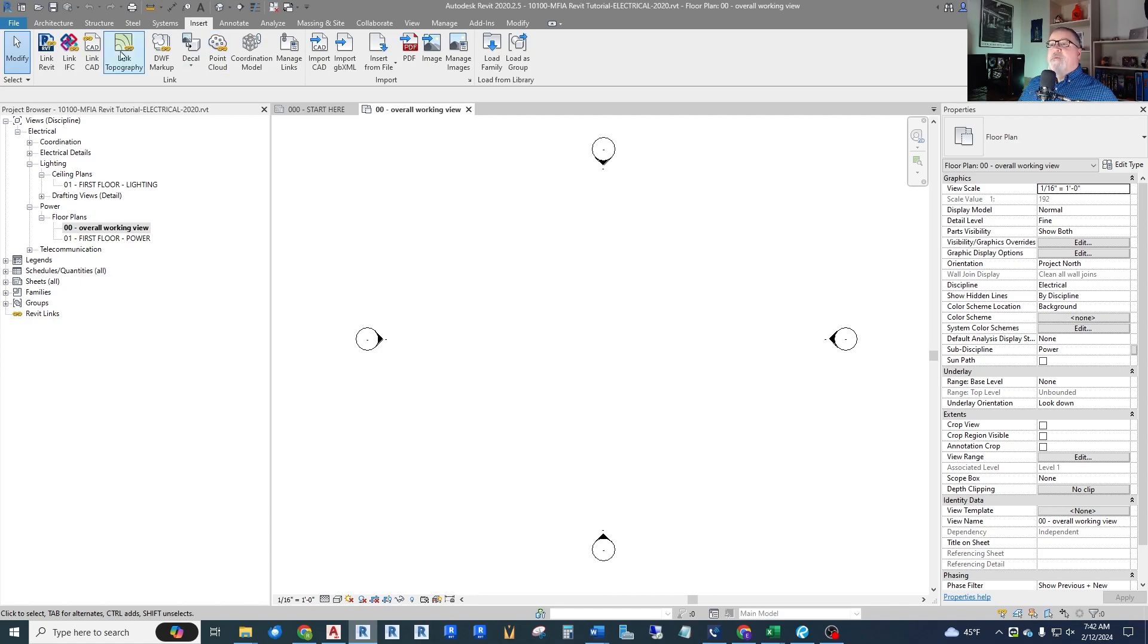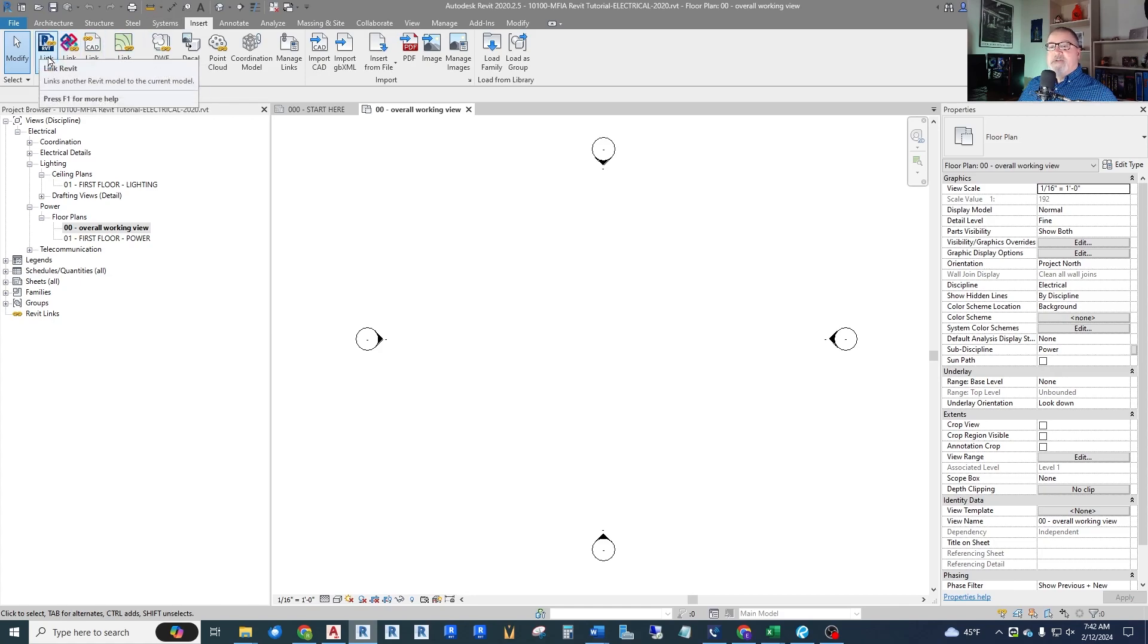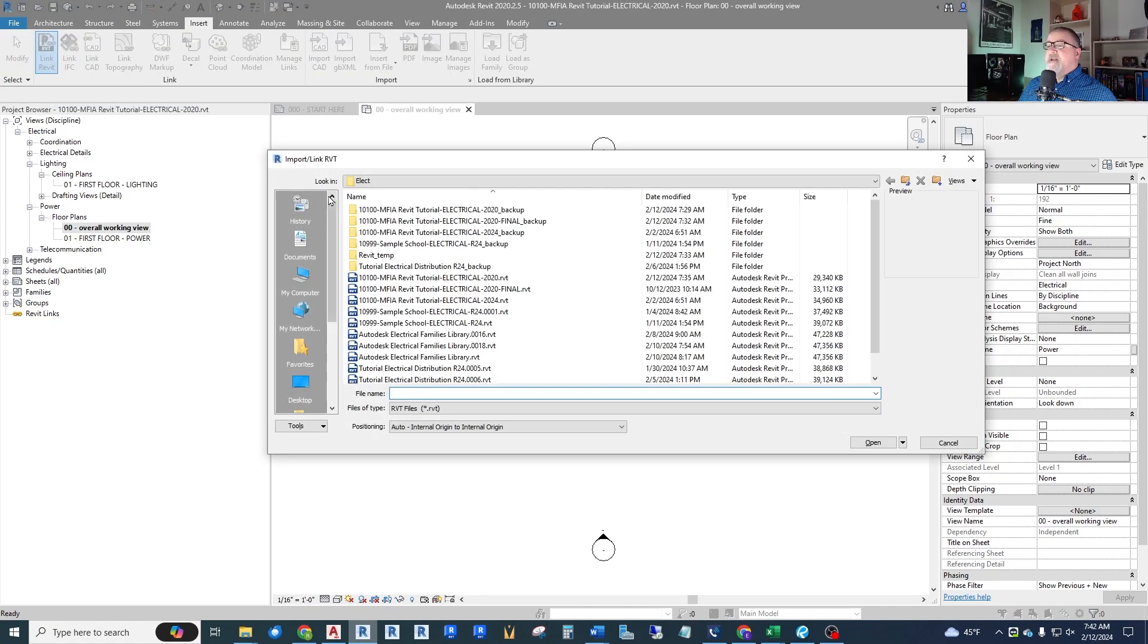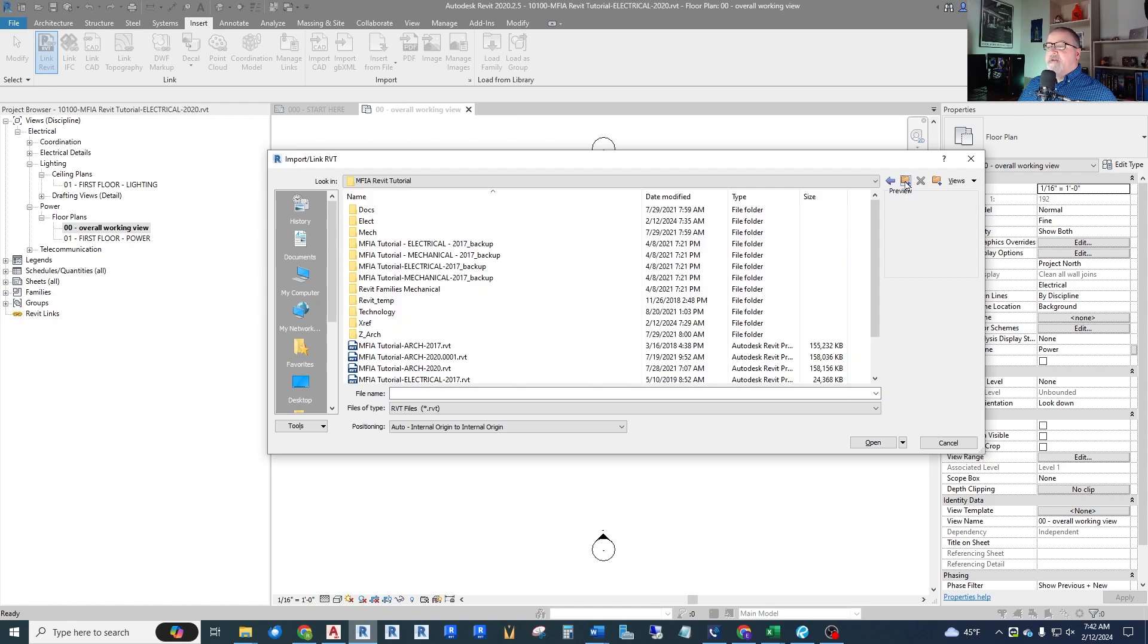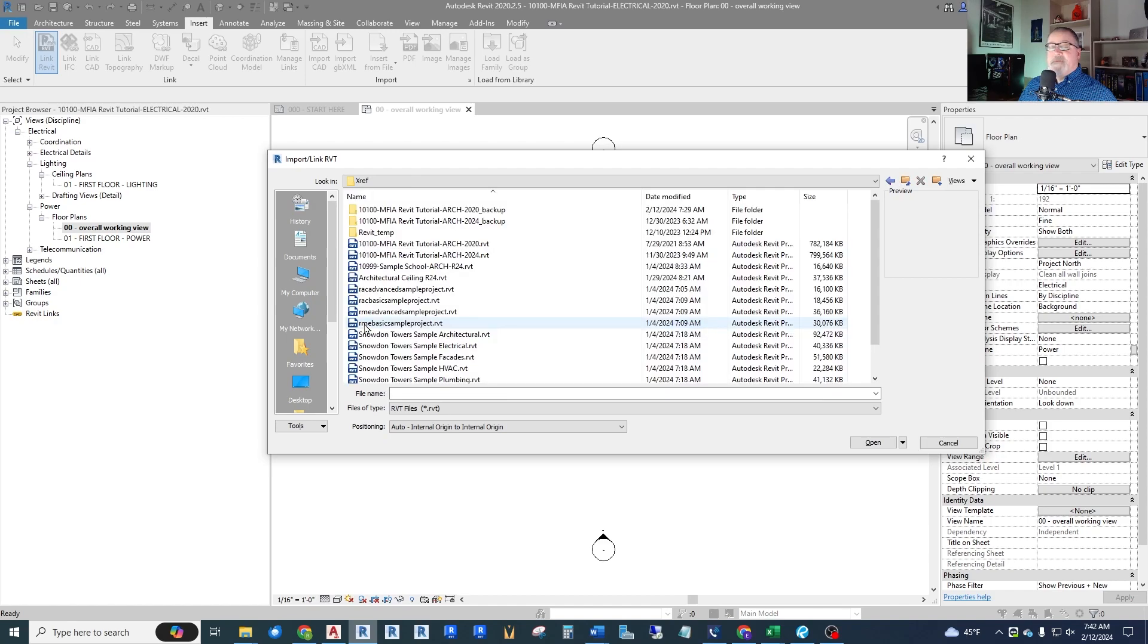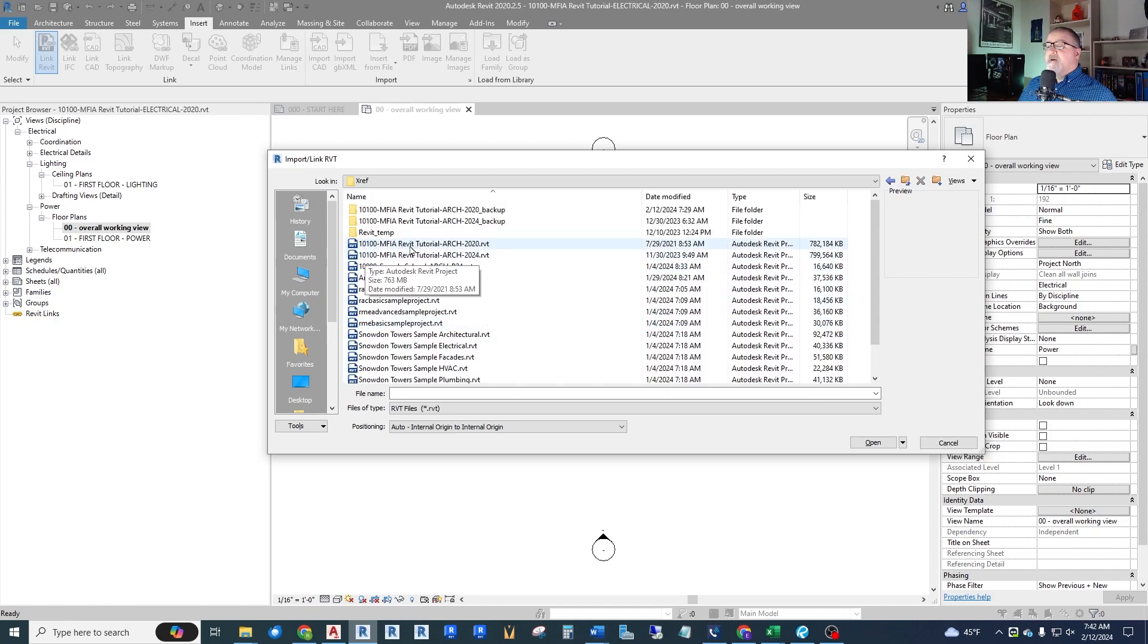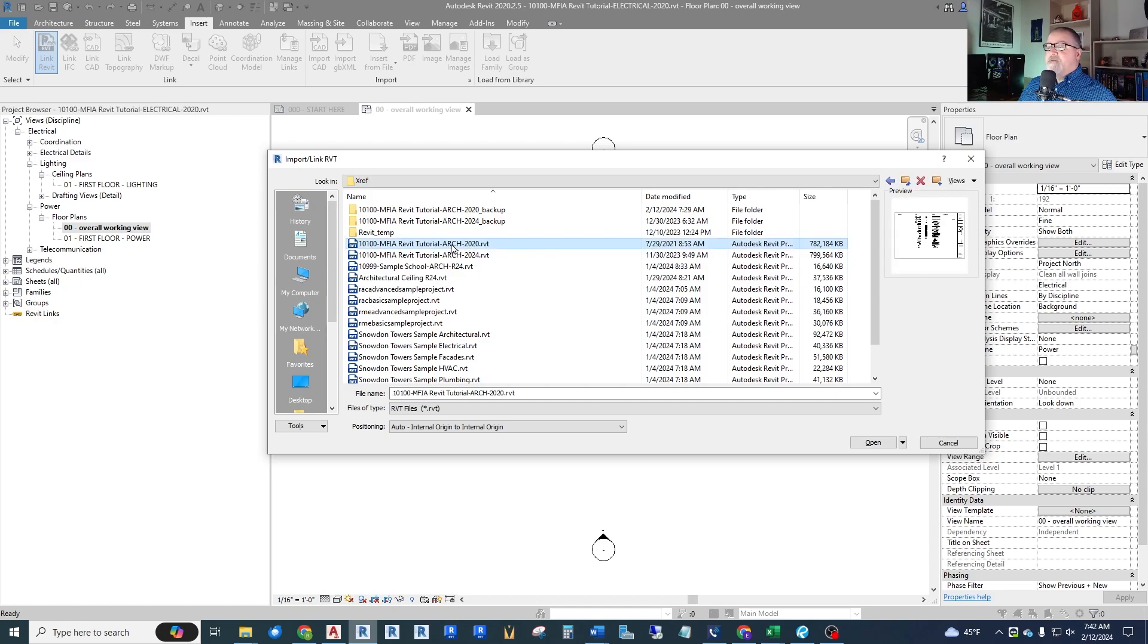So let's see how we do that. Right away we just go up to the insert menu up top. There's a couple ways to do this, but insert and then Link Revit in the top left and you'll get a view of your folders. We are in an electrical folder right now. We have in our firm a separate folder called Xref, kind of from the old CAD days. In here we have our Revit tutorial arch architectural 2020 version which is what we are in for this tutorial.